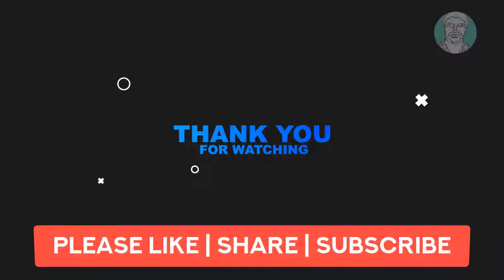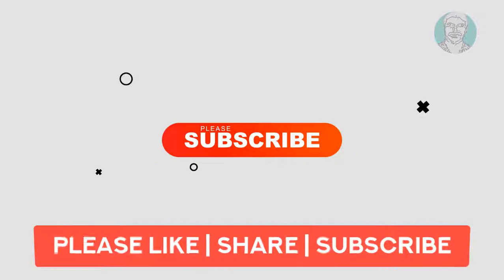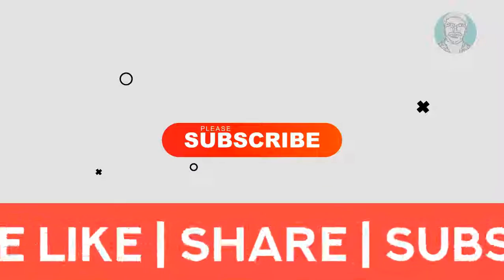That's it. Please subscribe. See you next video.